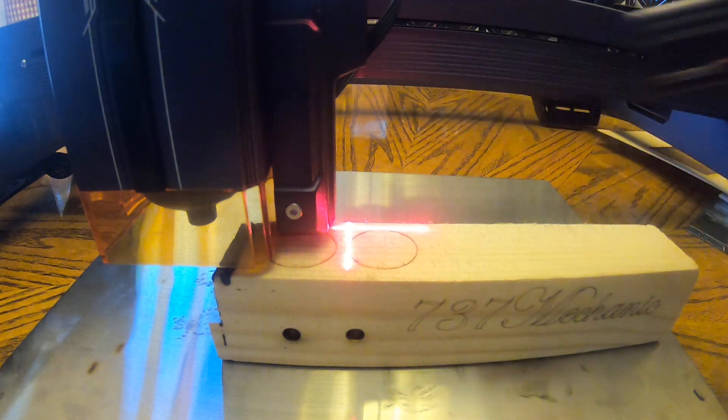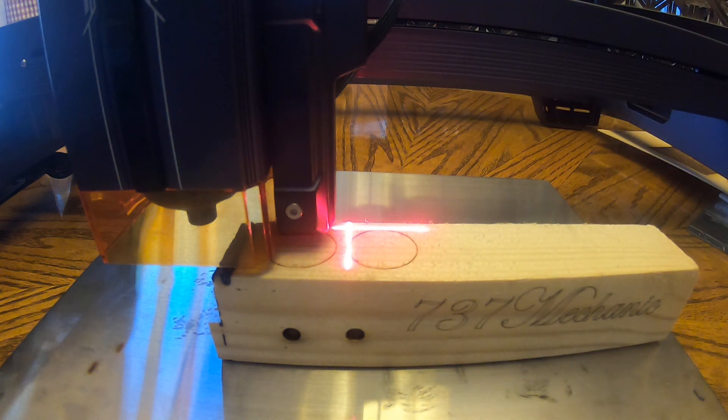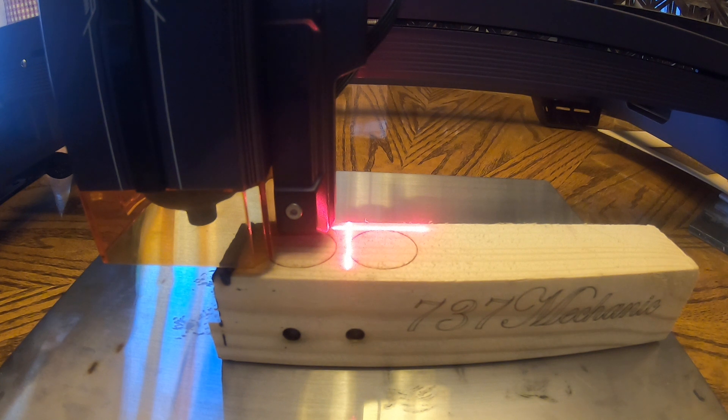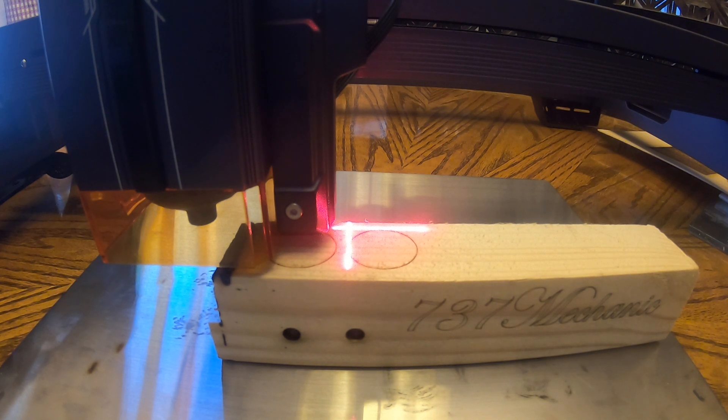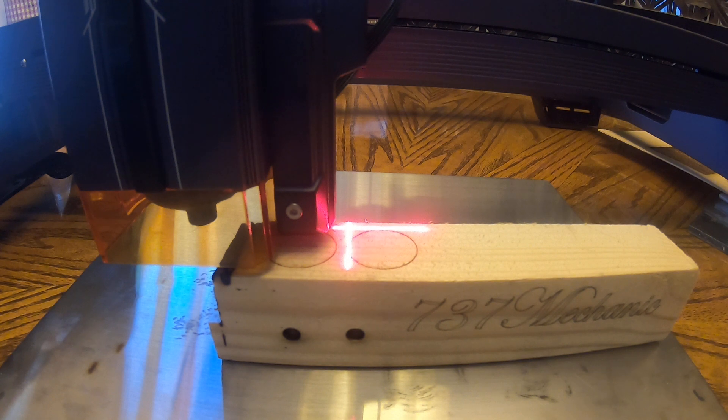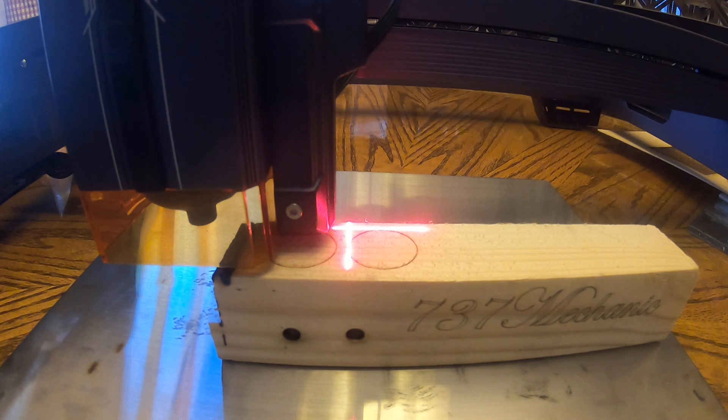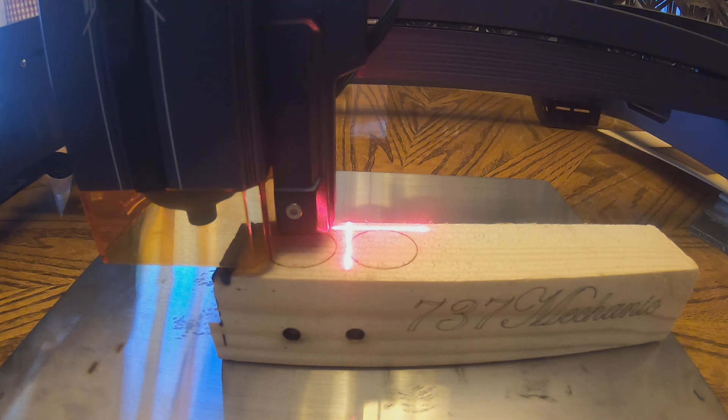But obviously you could bring it up to however high you want it to. Anyway, enough talk. That's the Z-sync feature of the AtomStack laser engraver slash cutter. You guys take care.